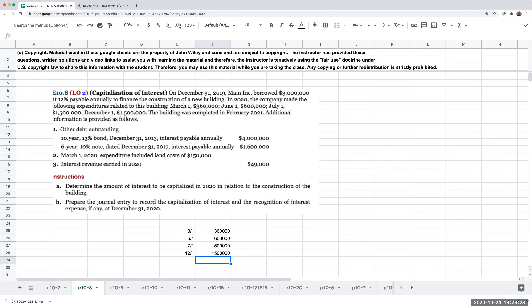Additional information includes other debt outstanding and interest revenue. We need to determine the amount of interest to be capitalized in 2020 in relation to the construction of the building, and then prepare the journal entry to record the capitalization of interest and the recognition of interest expense, if any, at December 31st, 2020.